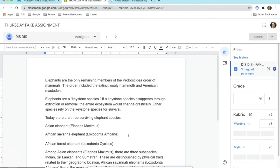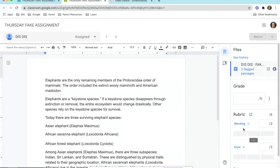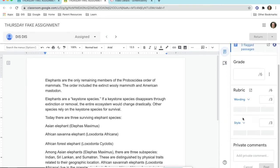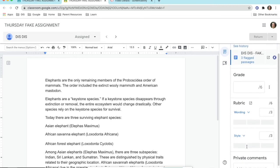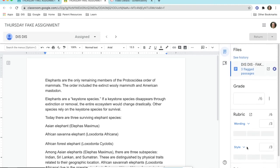You will see that it will open up to the student's work, but also have a bar on the right-hand side of the assignment. Underneath the assignment listed, you will see an area to add a grade, as well as your rubric if you chose to add one. You may also add private comments in this area as well.